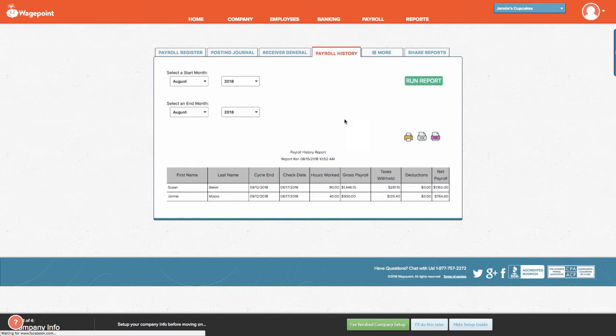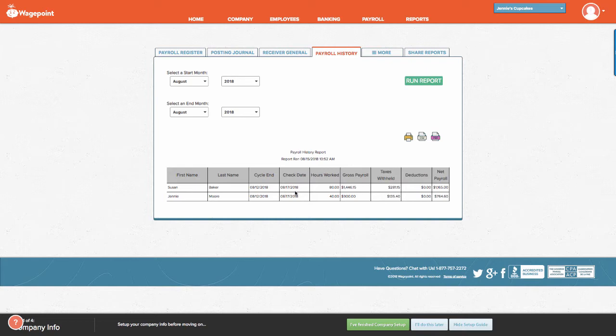You can see here, during the month of August, the employees that were paid, the pay cycle, the check date, the hours worked, the gross payroll, taxes withheld, deductions, and their net pay.